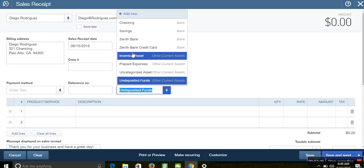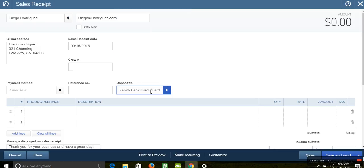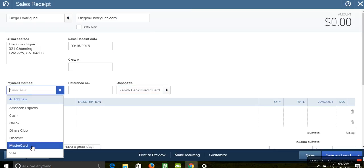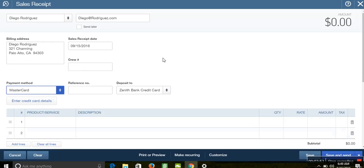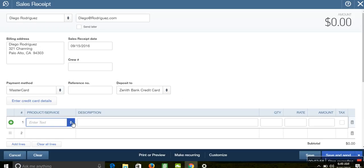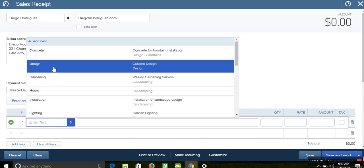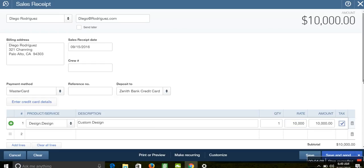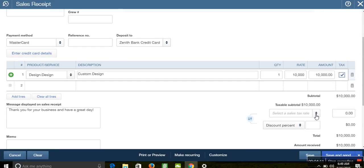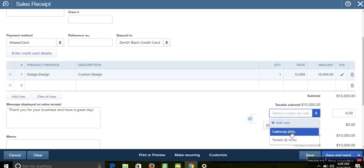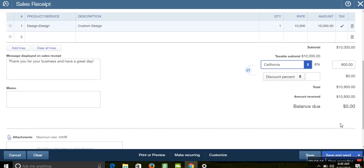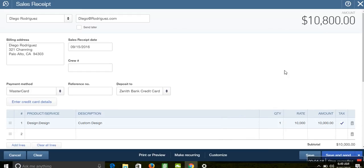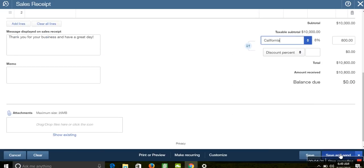In the Deposit To field, select Zenith Bank Credit Card — that's where the customer is paying into. Choose the payment method, such as MasterCard. Then select the product or service the person is paying for — for example, a Design Service. Enter the amount. If tax was applied, select the tax percentage. If there are any discounts, apply those as well. Then click Save to record the sales transaction to the credit card.